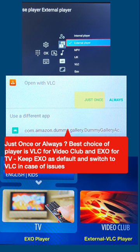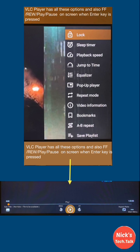A good choice is to keep EXO as the default player and try VLC when you have playback issues. VLC player has many useful functions as listed in the main menu, and all playback controls are available within the app.